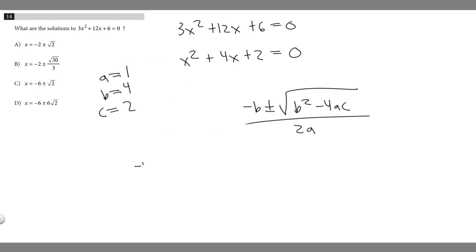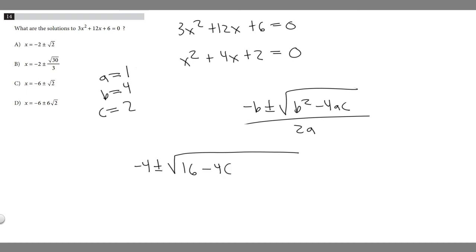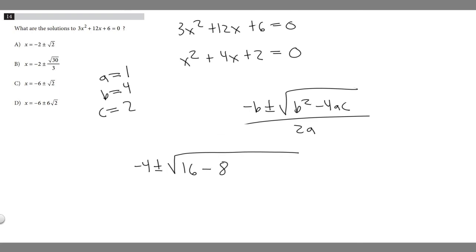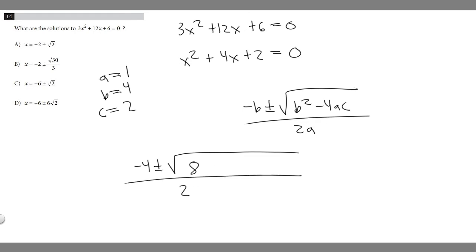So we have negative b, which is negative 4, plus or minus the square root of b squared, which is 4 squared, equaling 16, minus 4 times a, which is 1, times c, which is 2. So 4 times 1 times 2 equals 8, and 16 minus 8 is 8. On the bottom, we have 2 times a, which is 1, so 2 times 1 is 2.